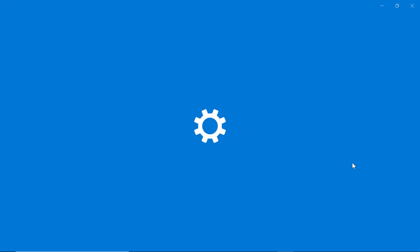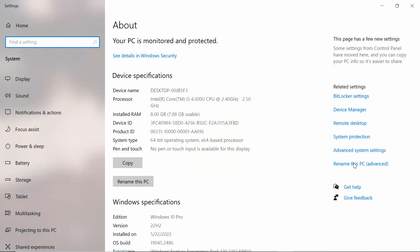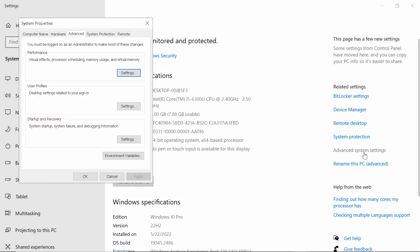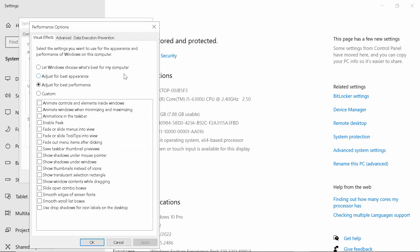Then go to Properties, click on Advanced System Settings, then click on Settings and you will see the option called Adjust for Best Appearance.